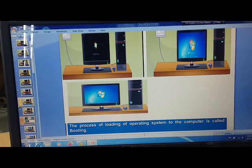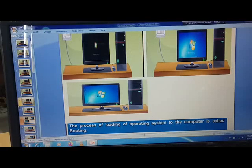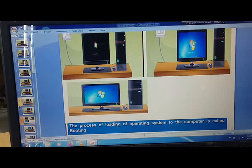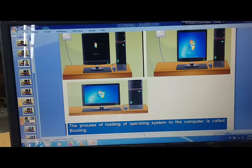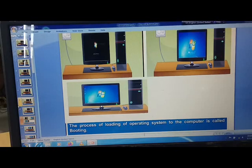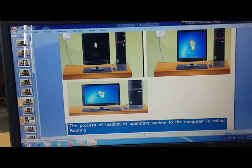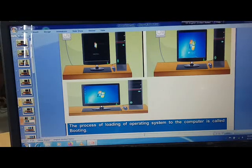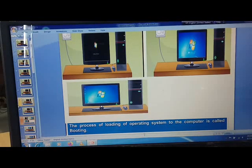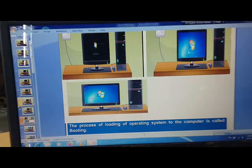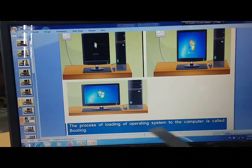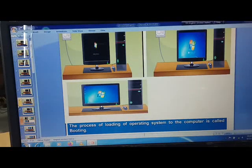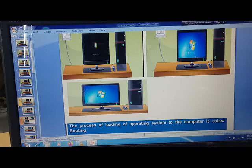The process of loading of operating system to the computer is called booting. You remember in class 2 we learned that this process of loading is known as booting. Today you would have been able to understand very much that this operating system is getting loaded. That's why it's taking time.